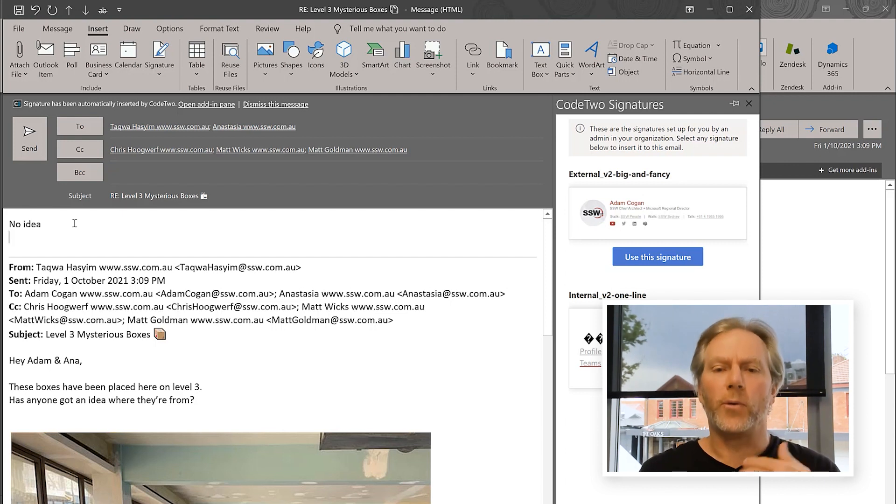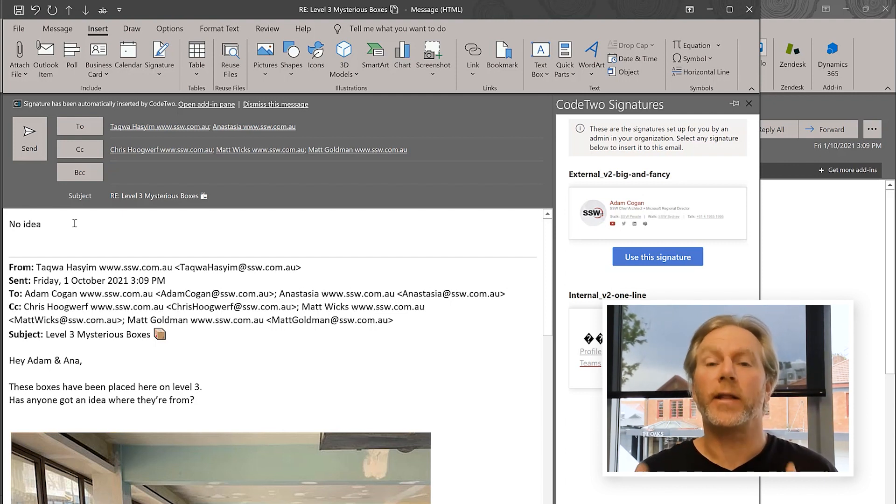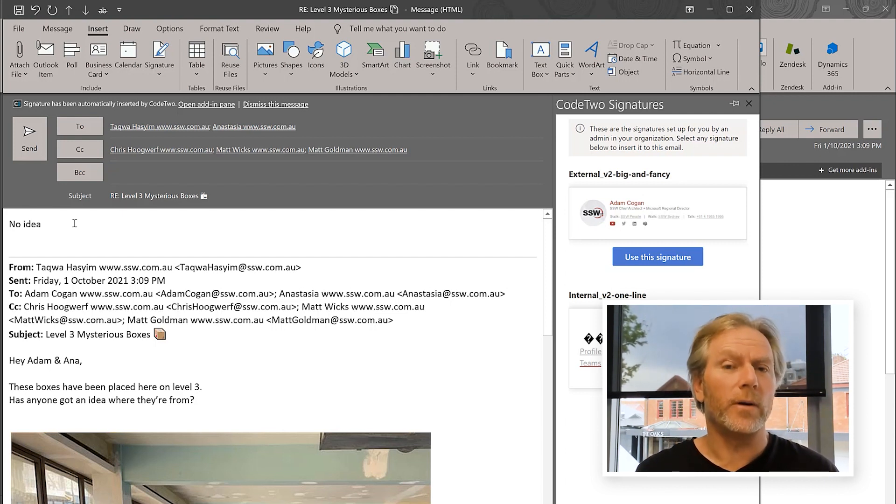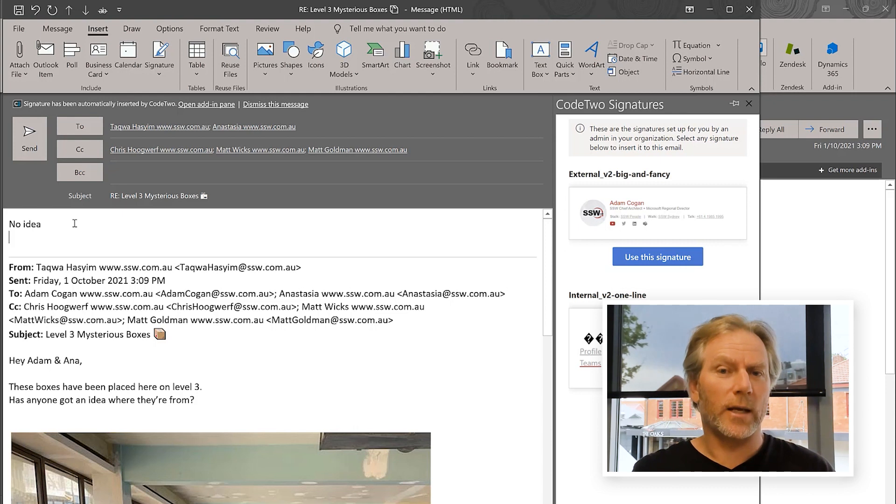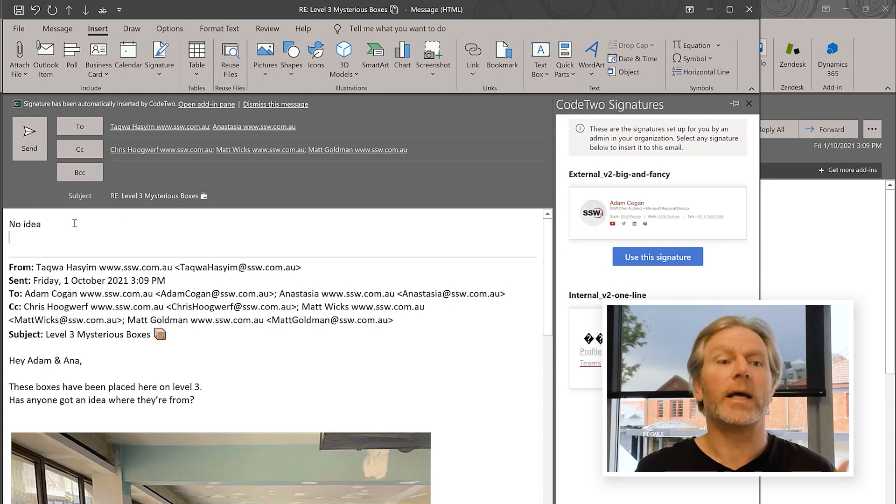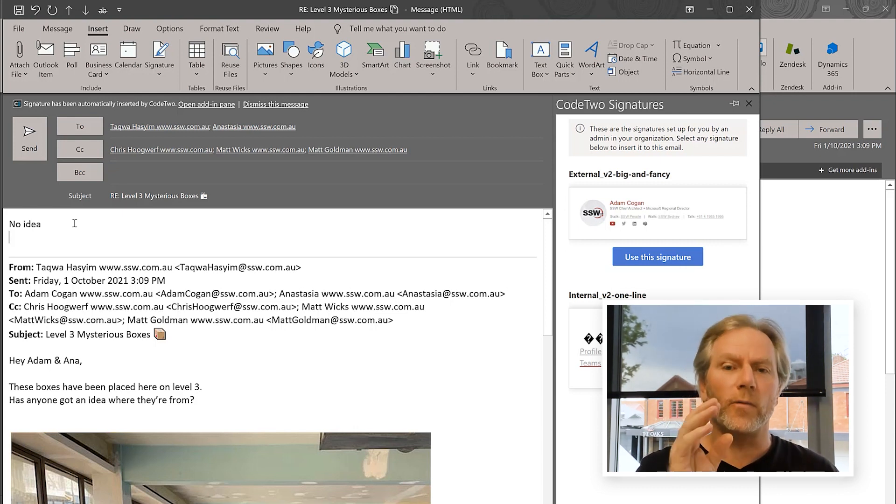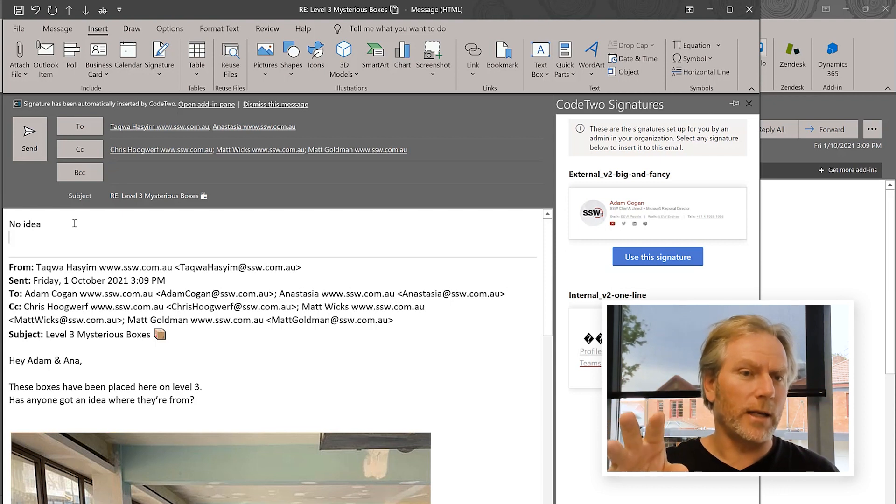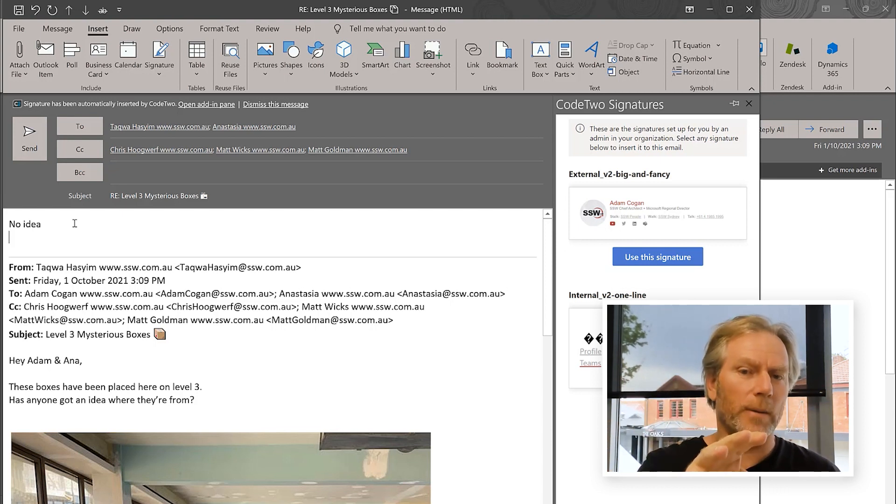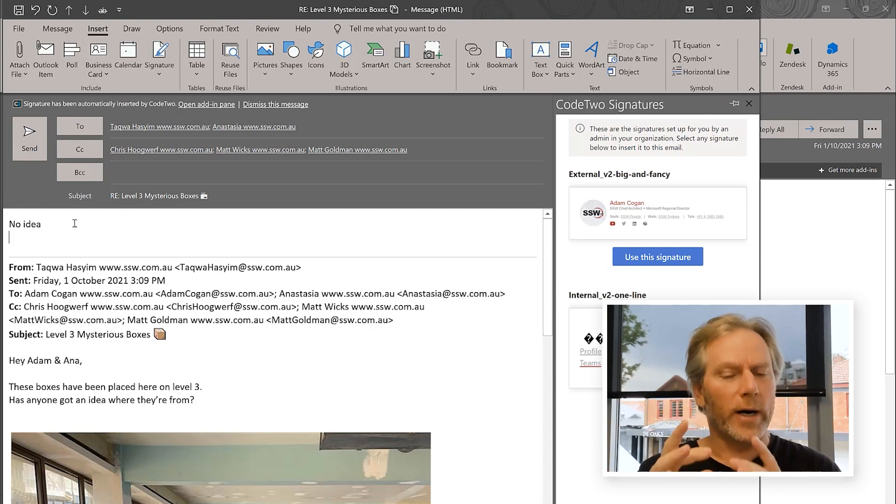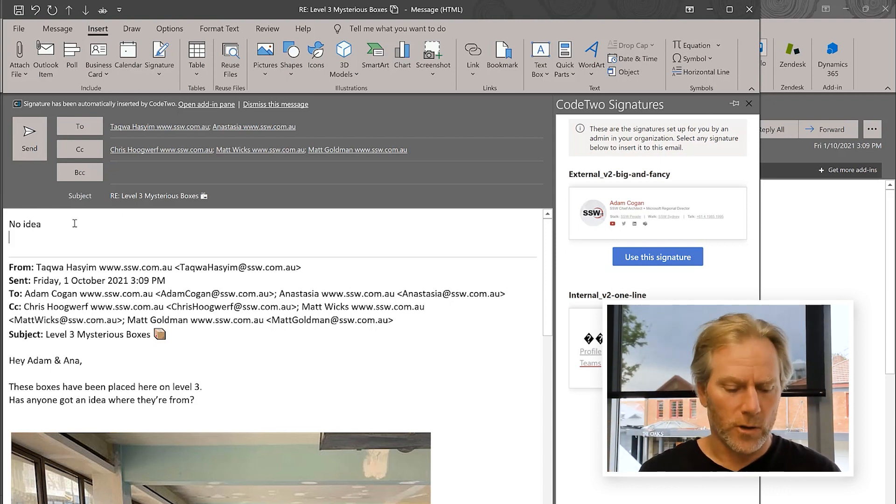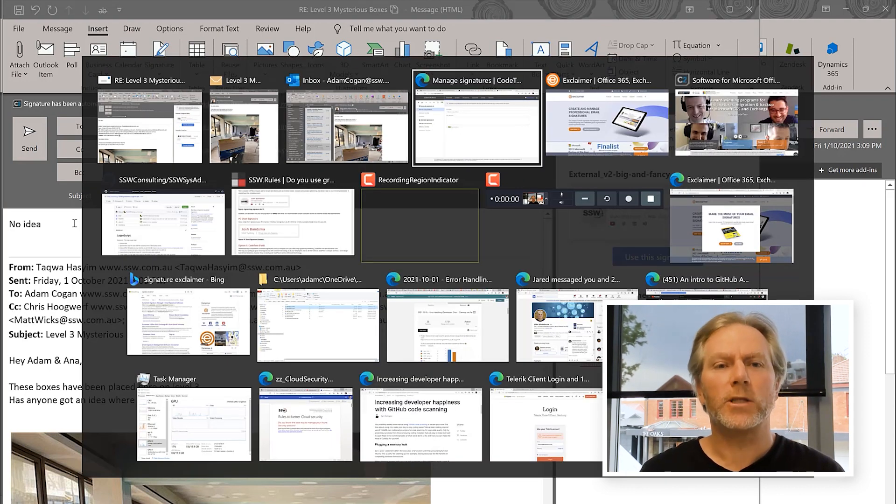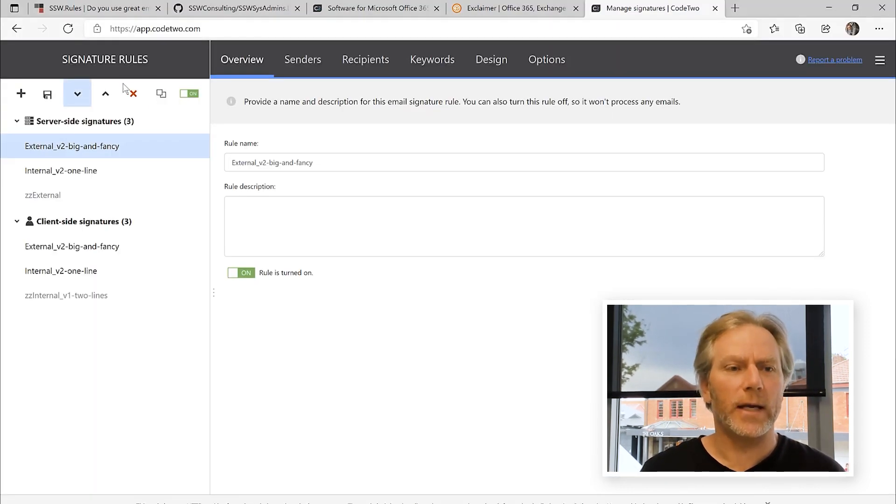that would put in my default signature. So that works beautifully on a mobile phone. So when you just reply and there's no signature, it will automatically insert the right signature. A nice big fancy one if there's external people. Or a little one if it's internal. How does this work? Well, let's just jump over here.